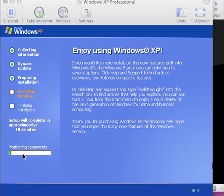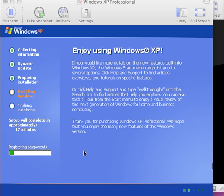The progress bar shows that now it is registering the components of the computer with 17 minutes left to go.